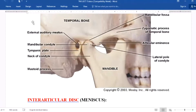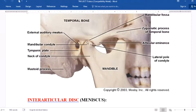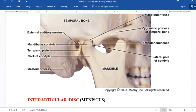Here we have a photograph of the temporomandibular joint. This is the condylar bone from the mandible, this is the temporal bone, and this is the anterior articular eminence. Both the temporal bone and the condylar are covered by a fibrous layer.